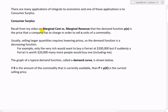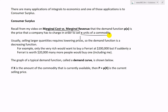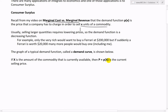Recall from my earlier video on marginal costs versus marginal revenue that the demand function P of X is the price that a company has to charge in order to sell X units of a commodity such as computers, etc. Usually, when you sell larger quantities, it requires lowering the prices. So if you want to sell a million TVs, you'll obviously want them really cheap. A demand function is a decreasing function.